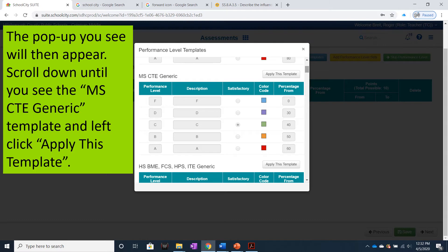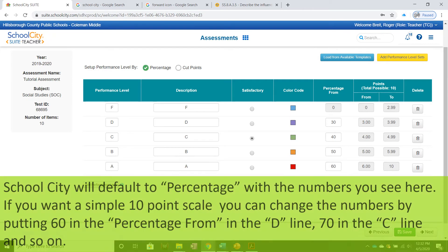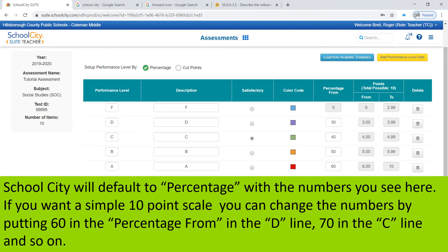Scroll down until you see the MSCTE Generic Template and left-click Apply this Template. School City will default to percentage with the numbers you see here.